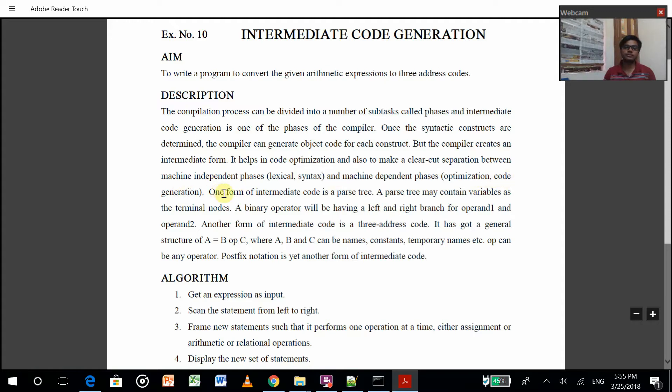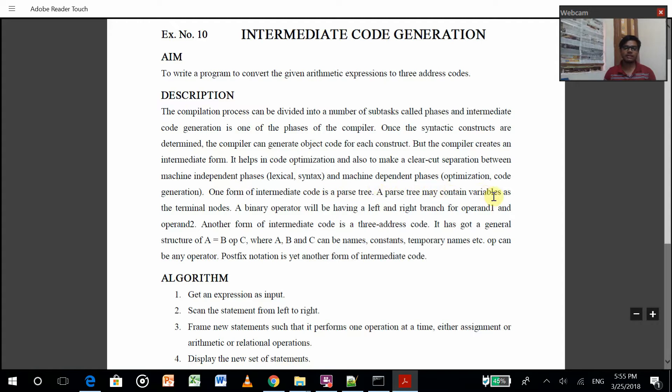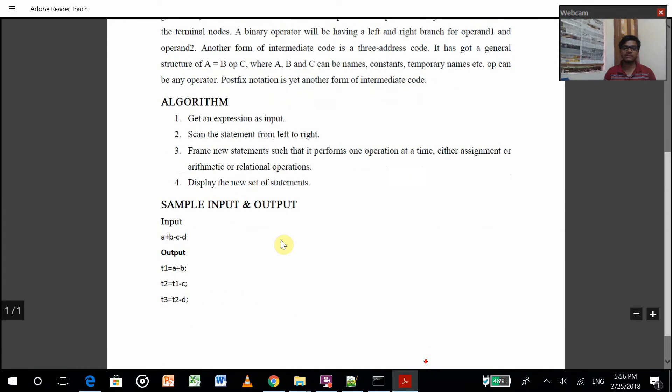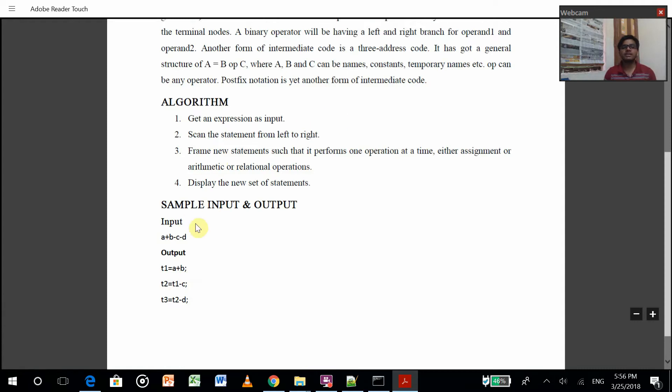So one form of intermediate code is the parse tree. A parse tree may contain variables as the terminal node, binary operation nodes, etc. So what it wants to say is it will create an intermediate file such that it will make the code simpler.